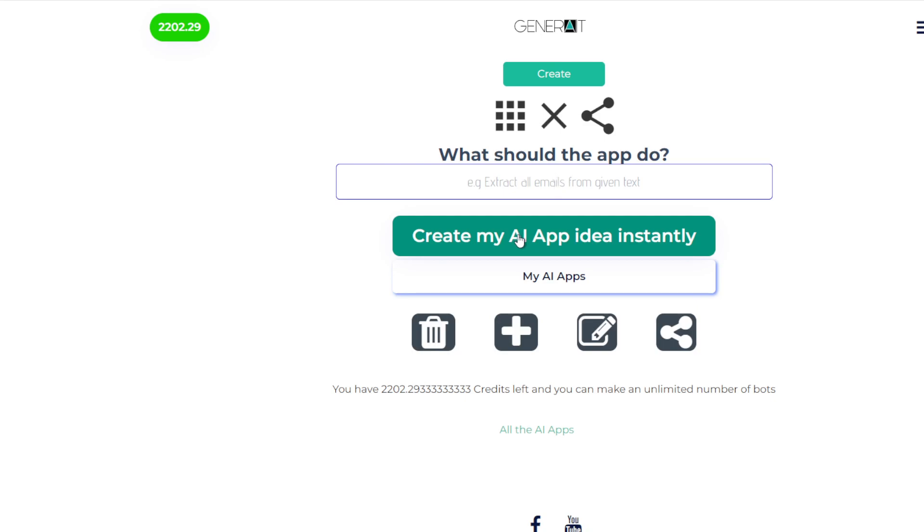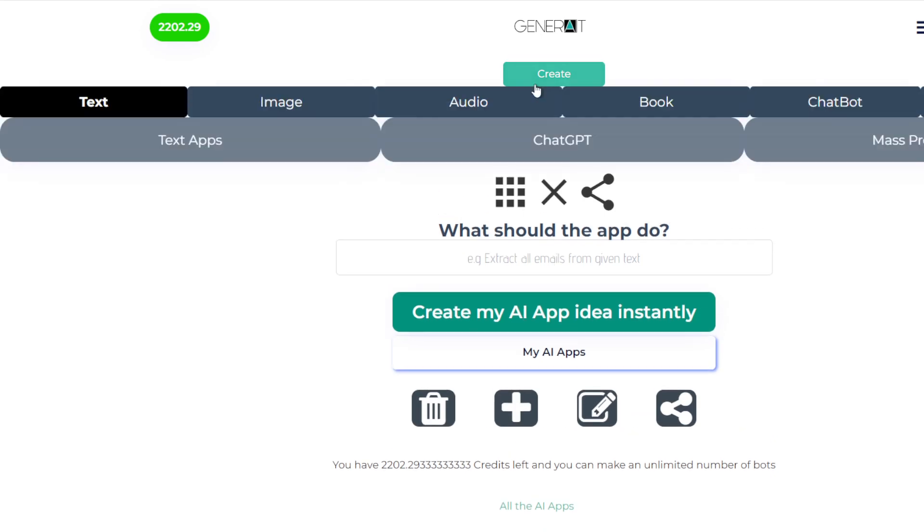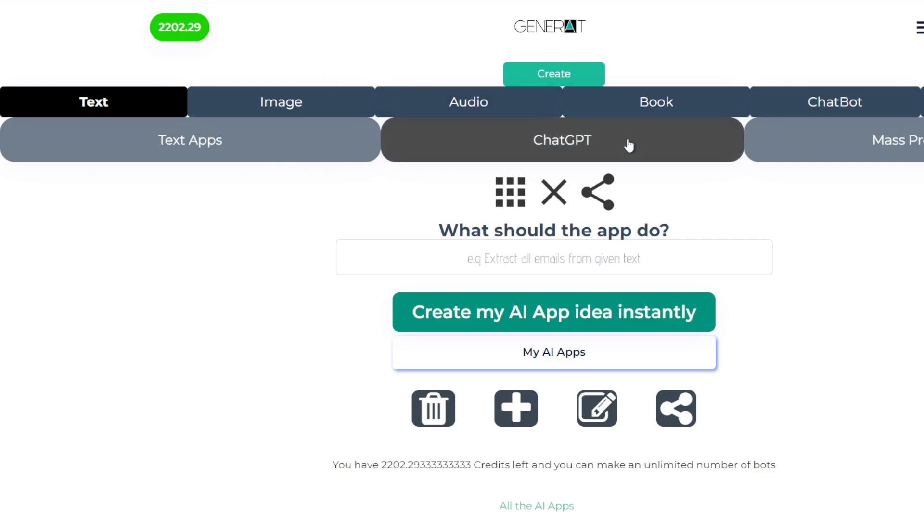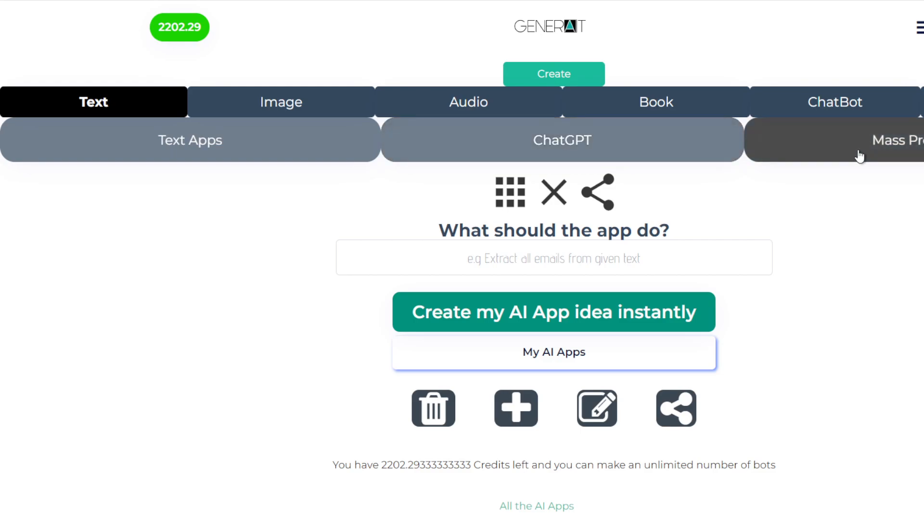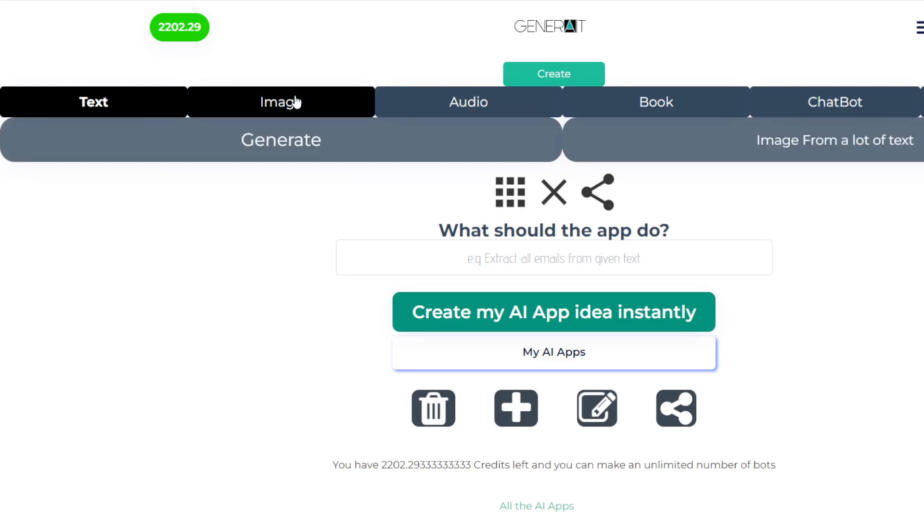I have a separate video on this page. That's text apps. ChatGPT is just chatting away to ChatGPT using the credits here. You're not limited like ChatGPT limits you to 30 messages. You have an unlimited amount of messaging as long as you have credits. And mass processing is another app.